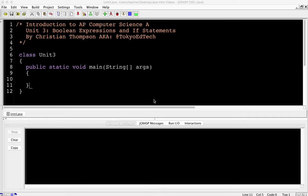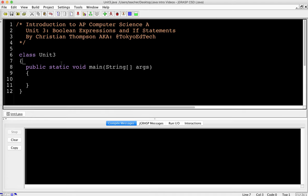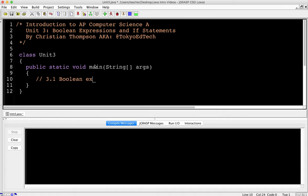AP Computer Science A, Unit 3: Boolean Expressions and If Statements. I've already gone ahead and created the basic code outline. Remember that in Unit 3, the class name must match the file name — you can see where it says Unit3.java up here — and we have our main method here. In this unit, we're going to be looking at Boolean Expressions, section 3.1.